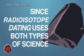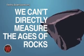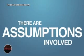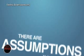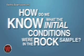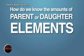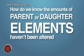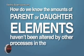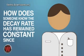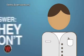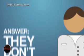Since radioisotope dating uses both types of science, we can't directly measure the ages of rocks. There are assumptions involved. For instance, how do we know what the initial conditions were in the rock sample? How do we know the amounts of parent or daughter elements now in that sample haven't been altered by other processes in the past? How does someone know the decay rate has remained constant since the rock formed? The answer is, they don't.